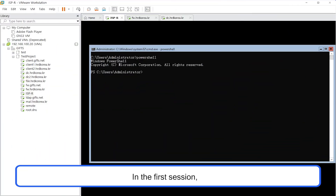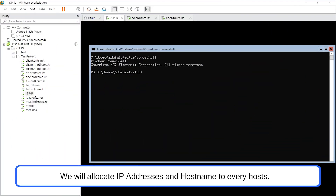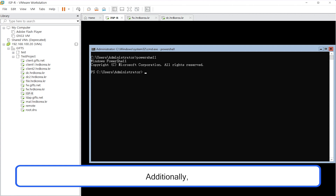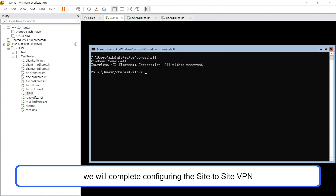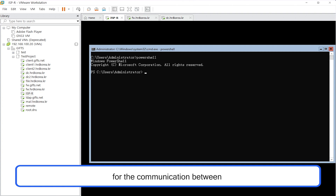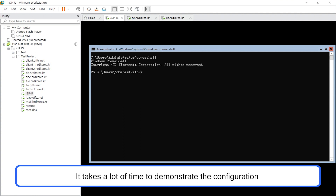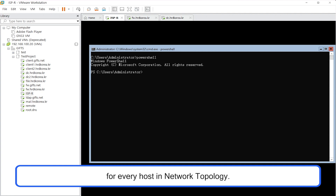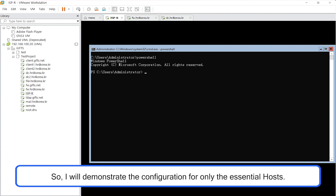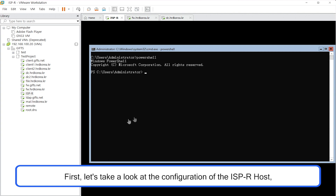Hello. In the first session, we will allocate IP addresses and hostnames to every host. Additionally, we will complete configuring the site-to-site VPN for the communication between the private networks of hrdkorea.kr and gifs.net. It takes a lot of time to demonstrate the configuration for every host in the network topology, so I will demonstrate the configuration for only the essential hosts.